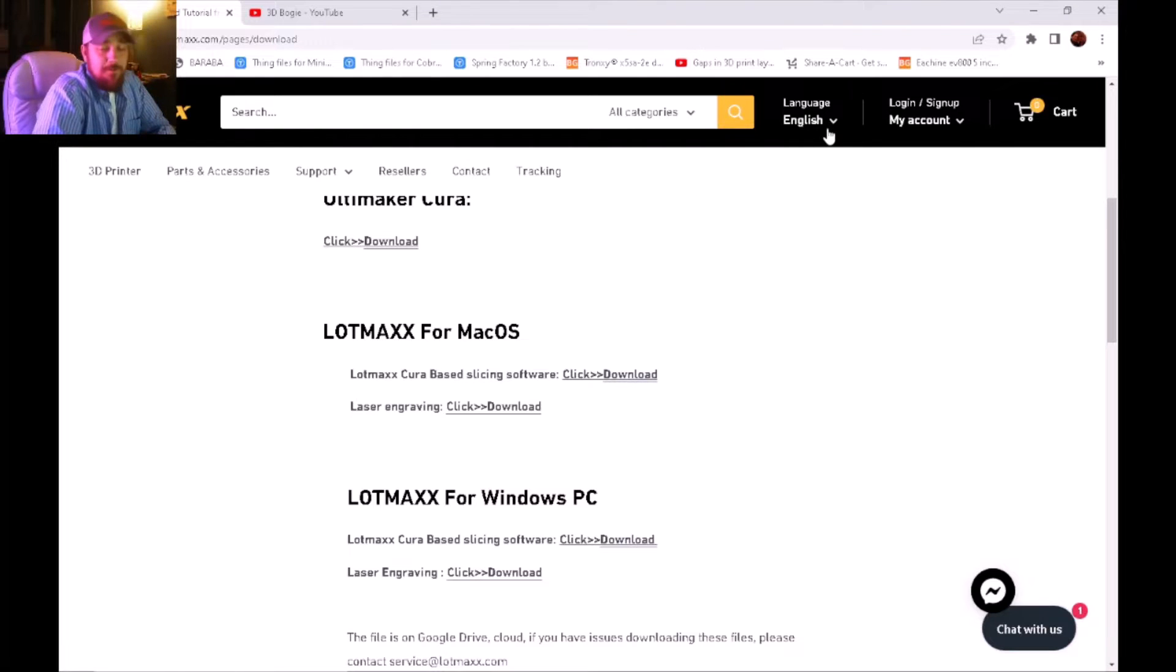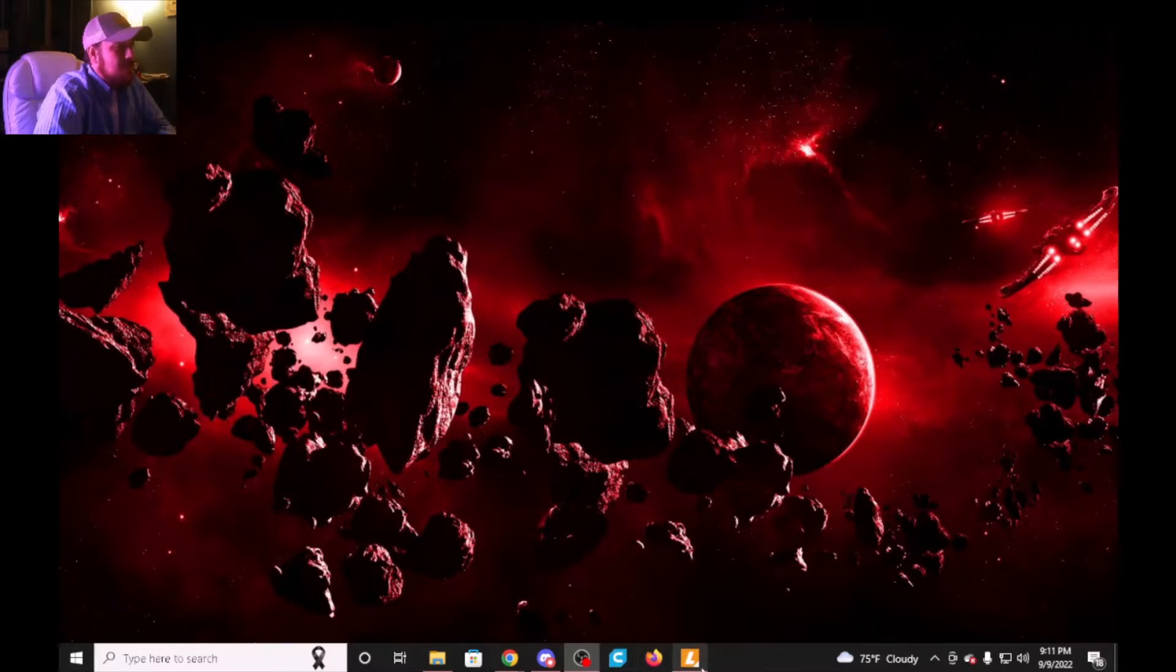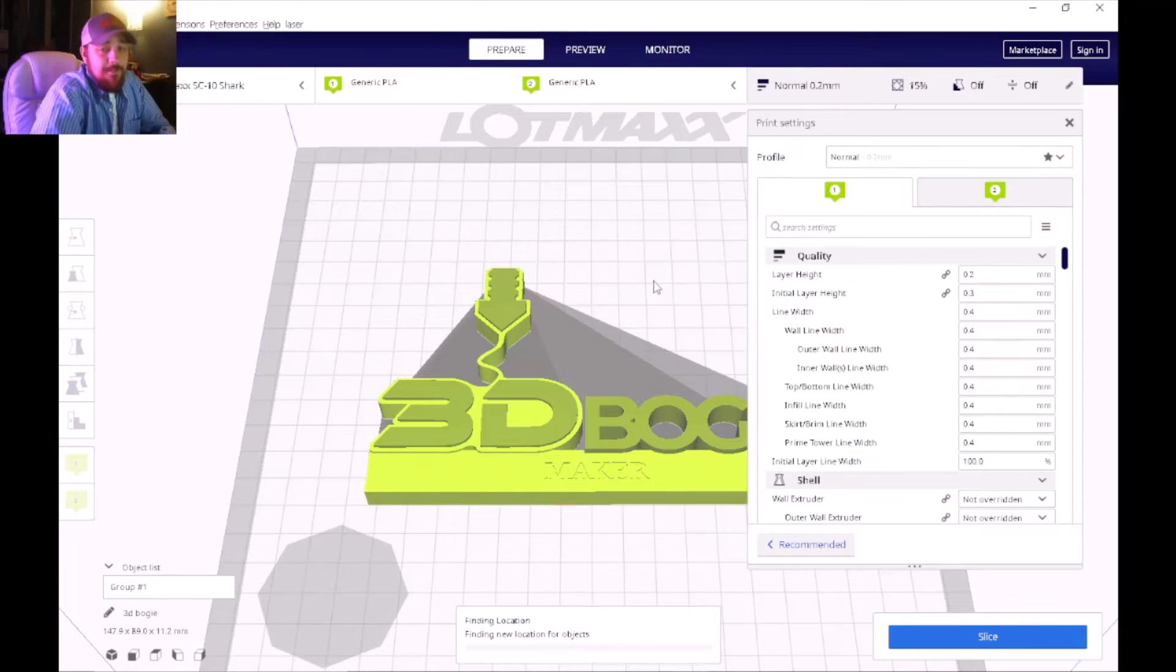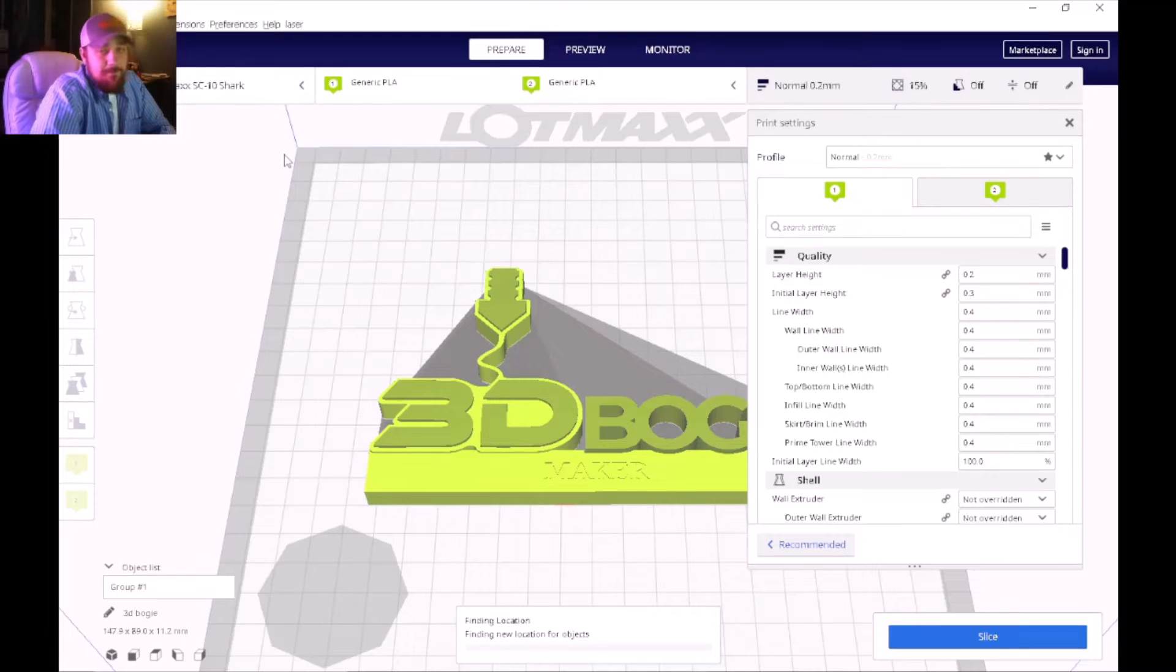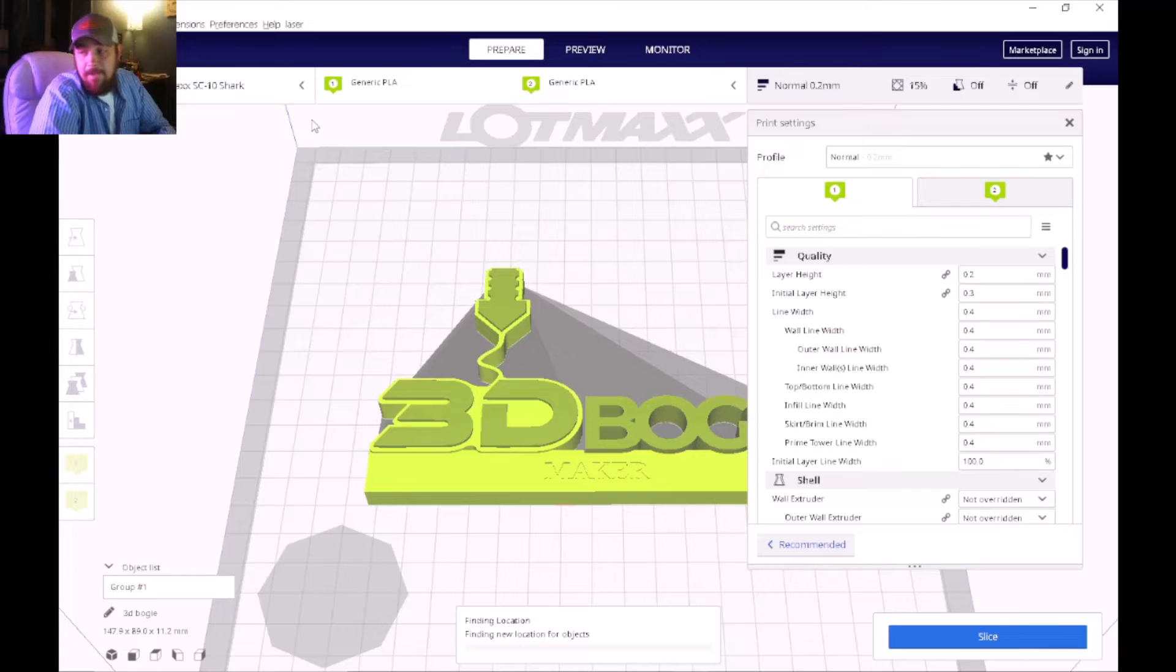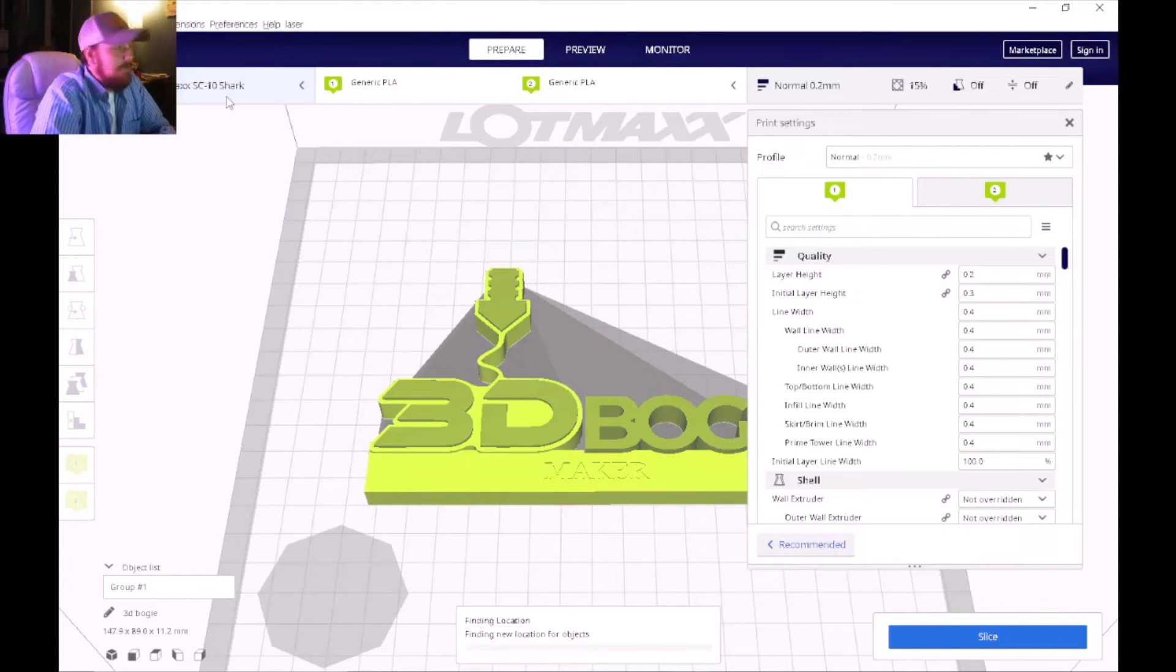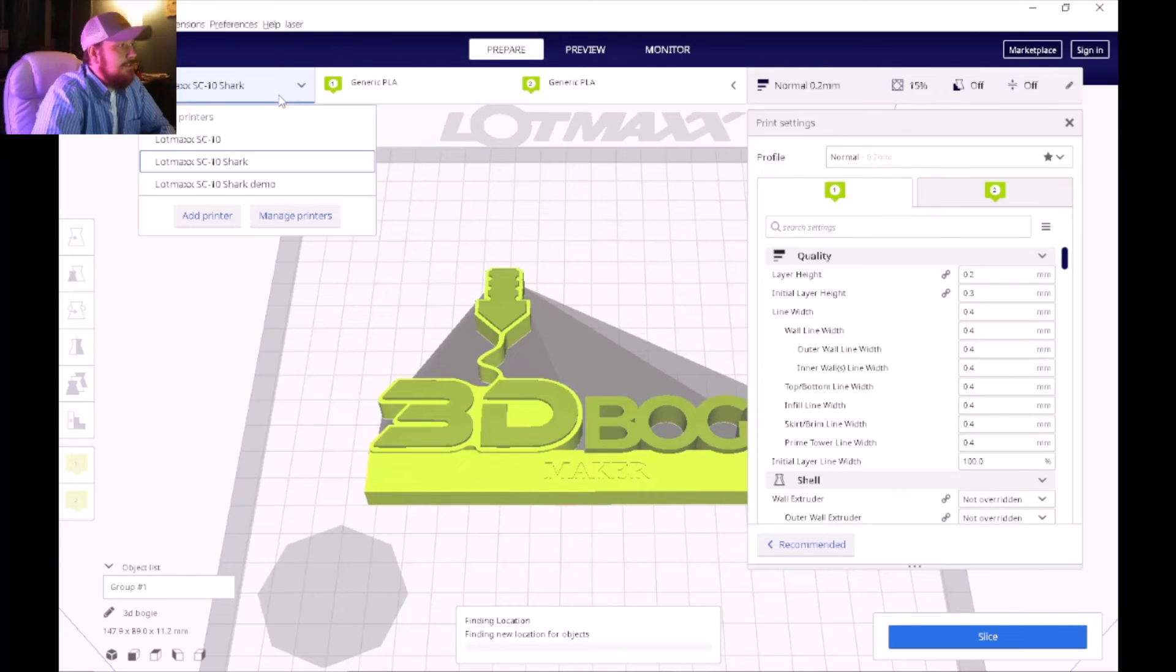After that we want to open up your Lotmax slicer program. I already have a profile set up for my Lotmax, so I'm just going to assume that we're doing this from scratch.